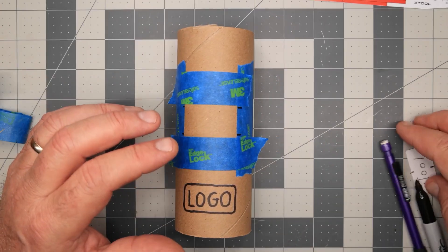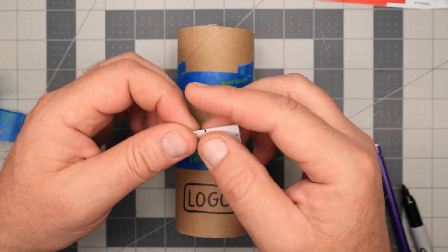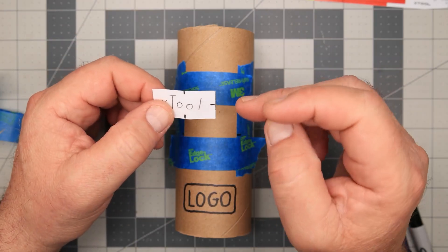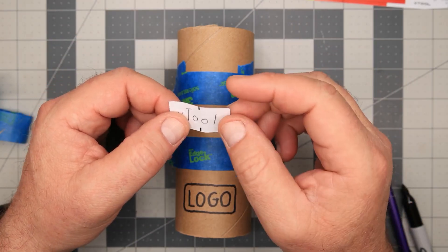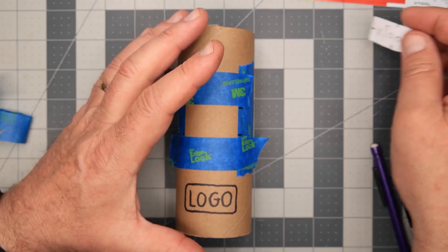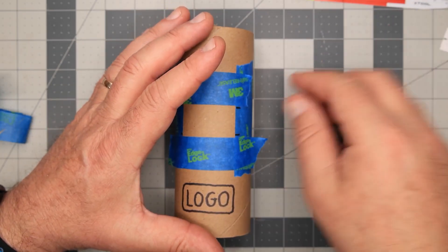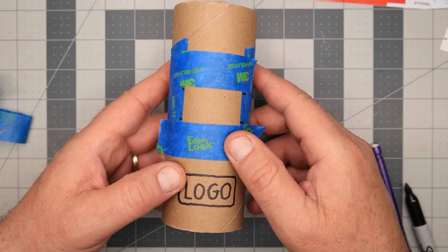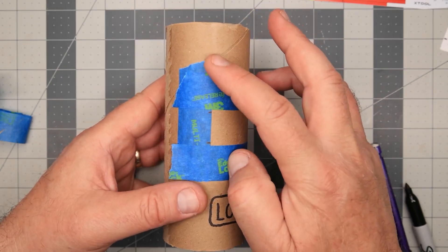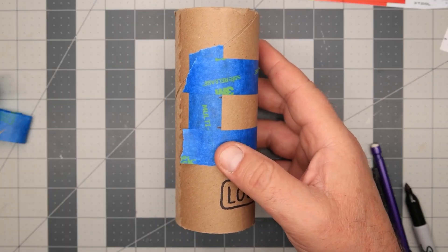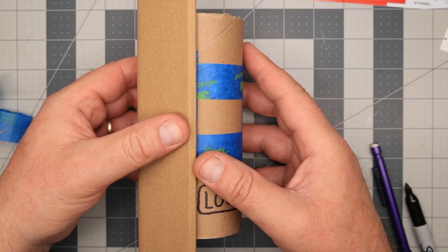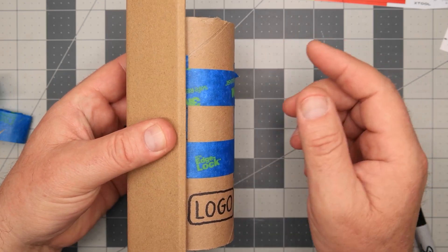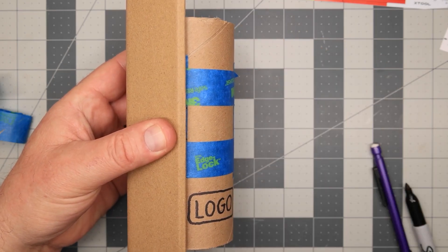Now, one thing I didn't mention earlier was I marked the halfway point between the top and the sides so I knew where the center of each dimension was. Now, when you go to laser, this line here will be the top center where you put the yellow line in the X-Tool Creative Space.